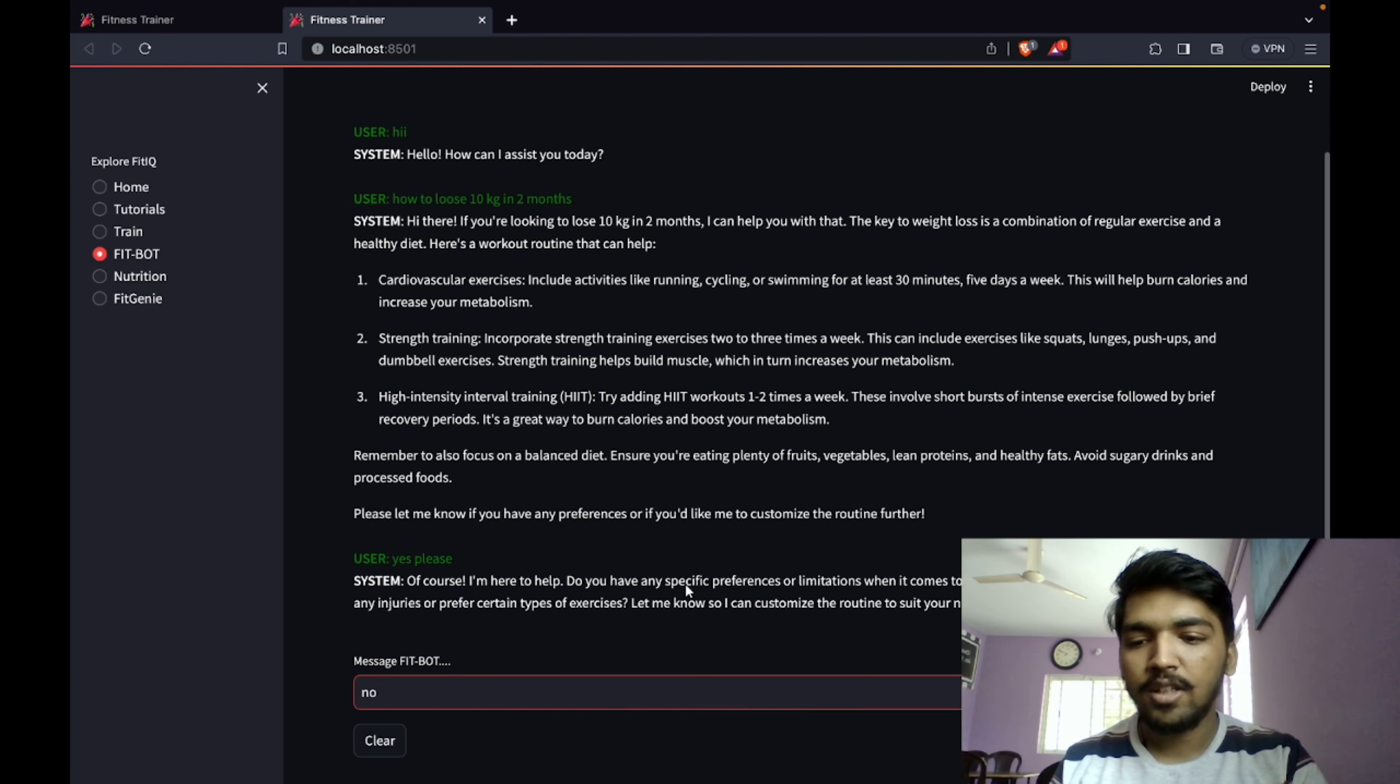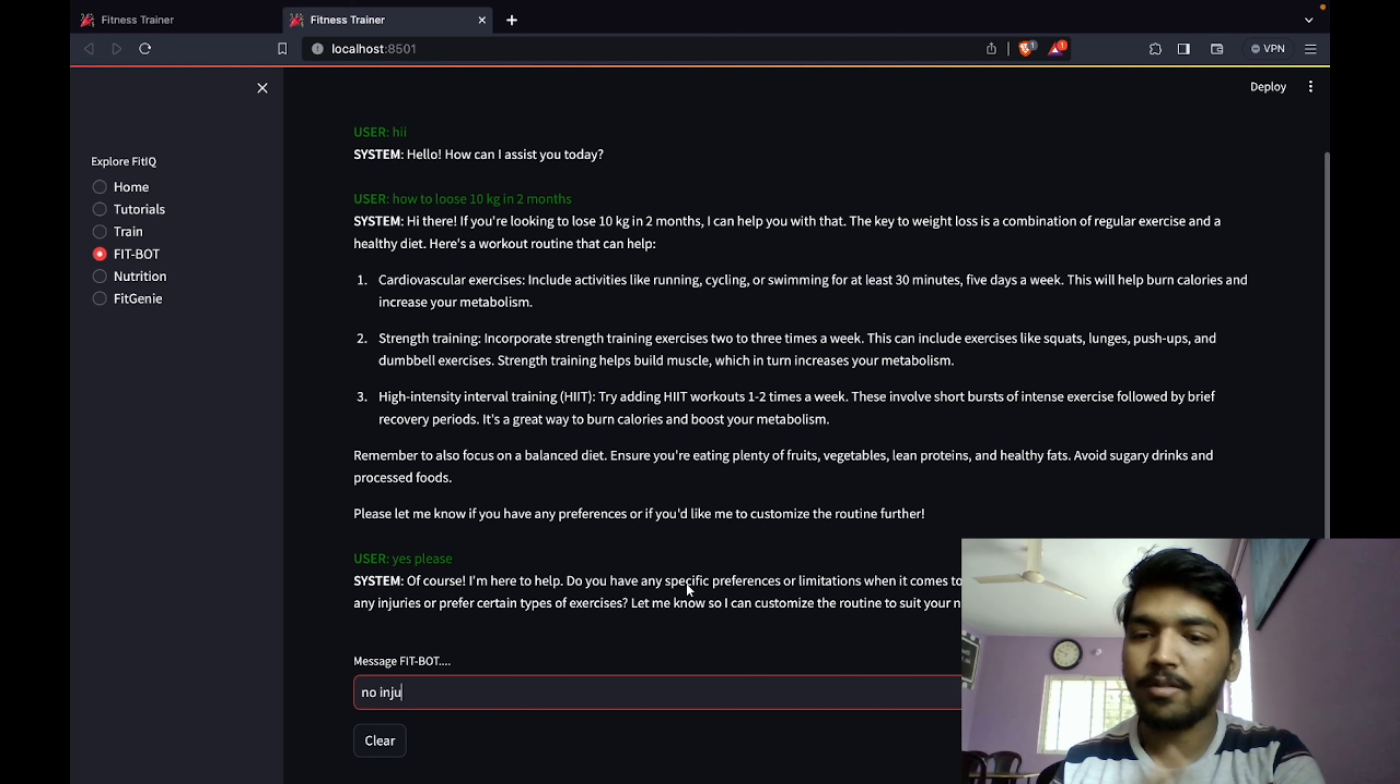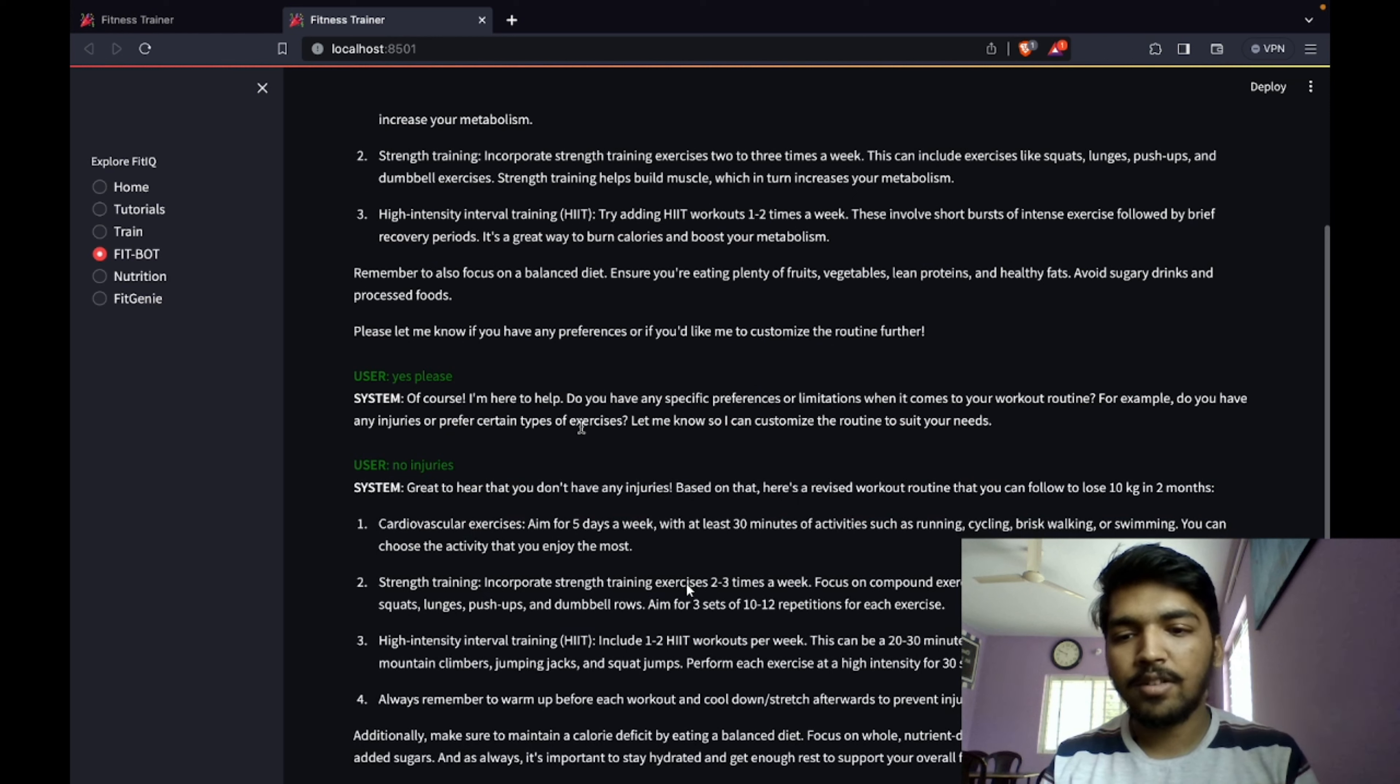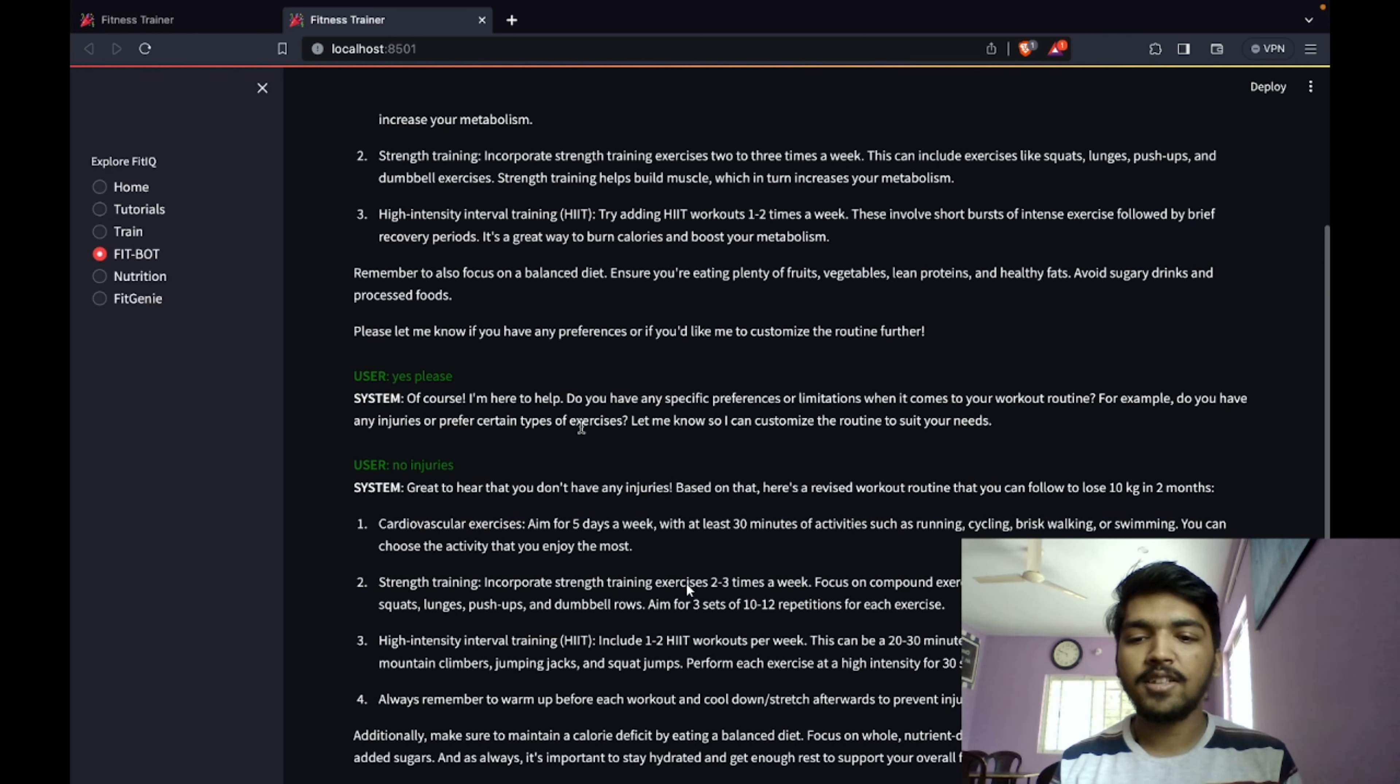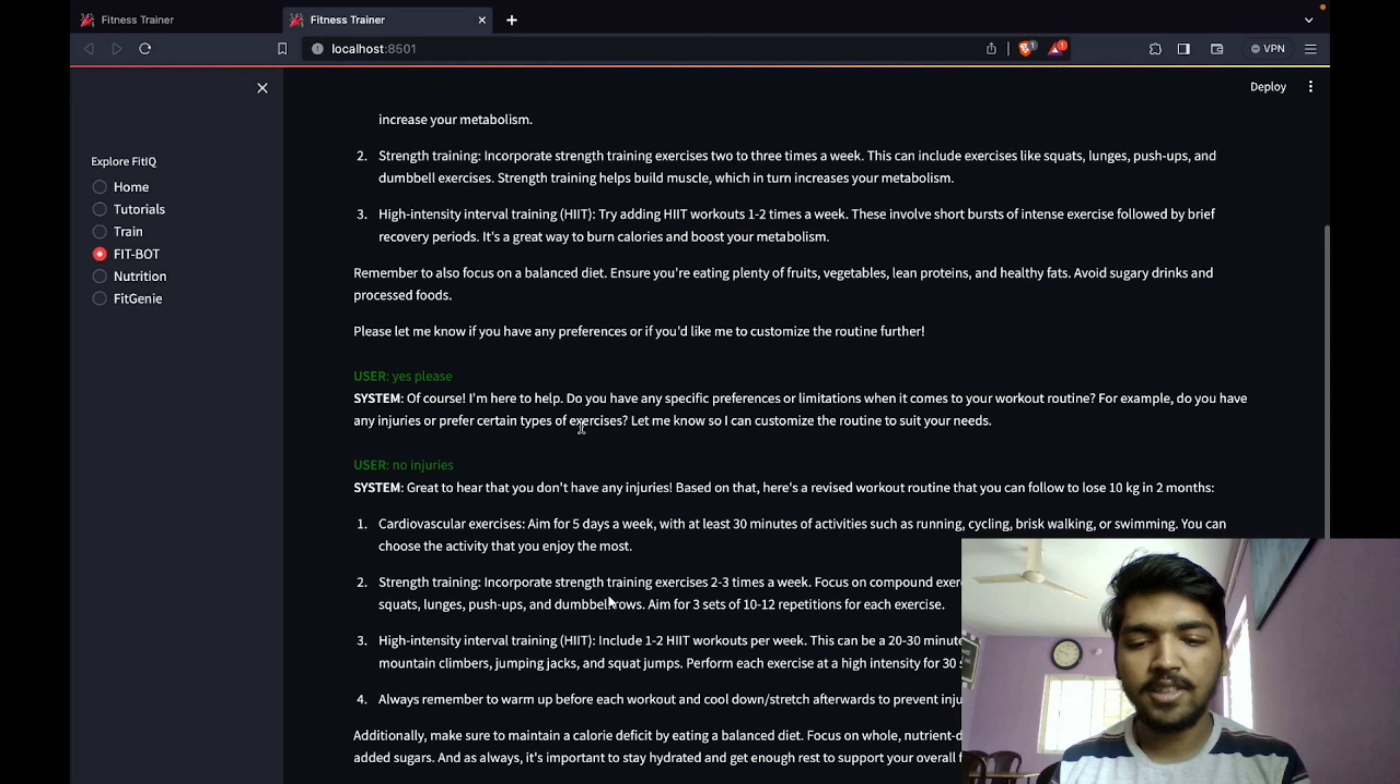It is asking if I have any injuries or allergies or preferences. I'll just write no injuries and we'll see what we get. I've given no injuries, so it says great to hear that you don't have any injuries. Based on that, it suggests similar things.